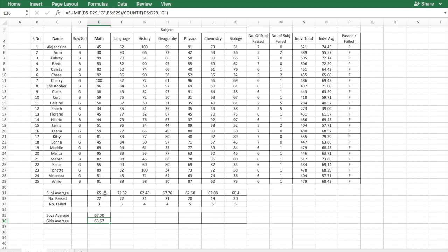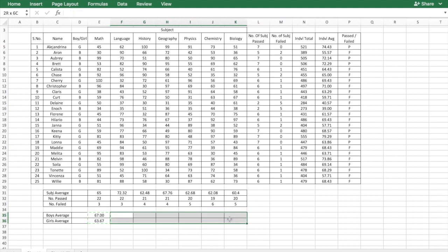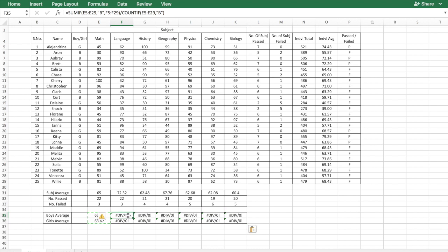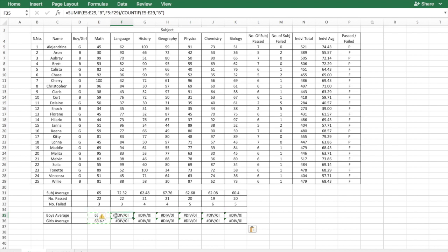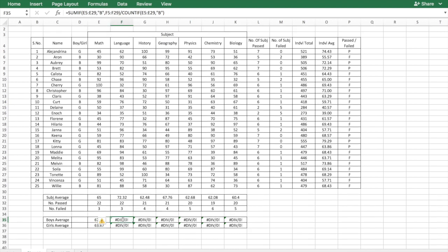So the earlier formulas, you could just copy and paste. Let's see if you can do the same thing. So you copy these things and when you paste, all you get is error. Why has that happened? Because as you copy and paste, the range is shifting. So if you see for the boys average for math, your SUMIF range is D5 to D29, but when you copied and moved over, it became E5 to E29, and it could not find the B or the G character. Hence the COUNTIF became 0, and so you have a divide by 0 error.